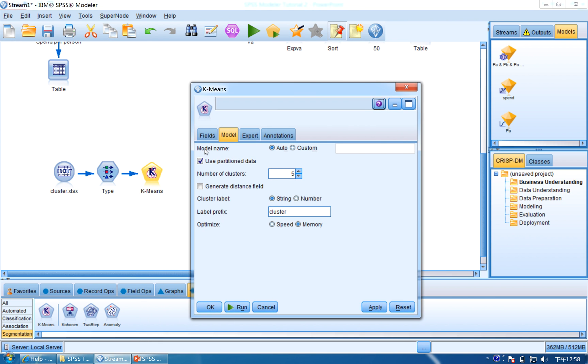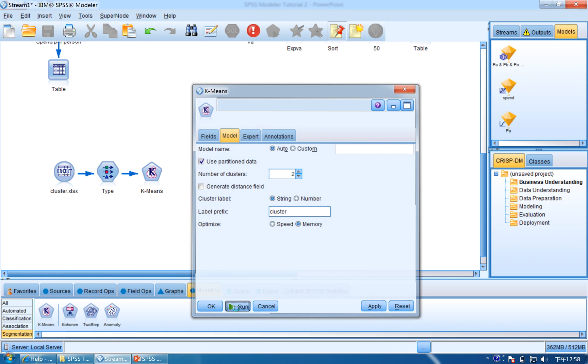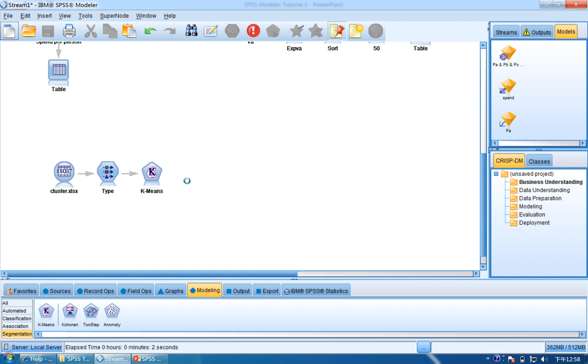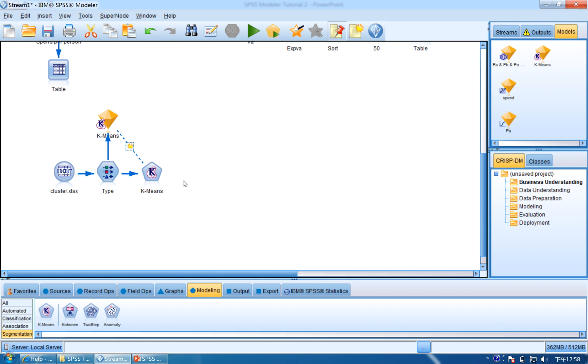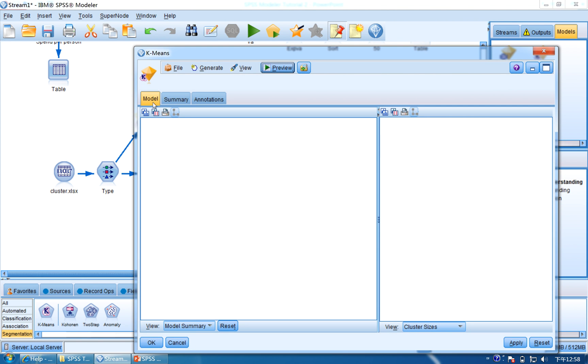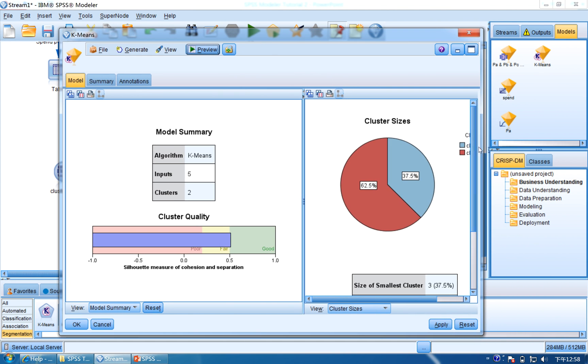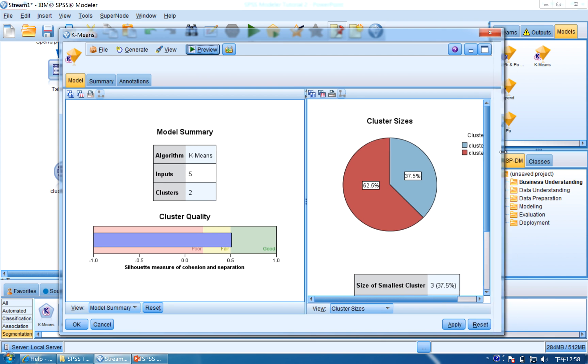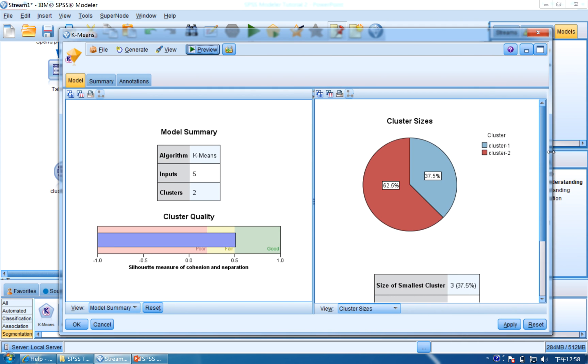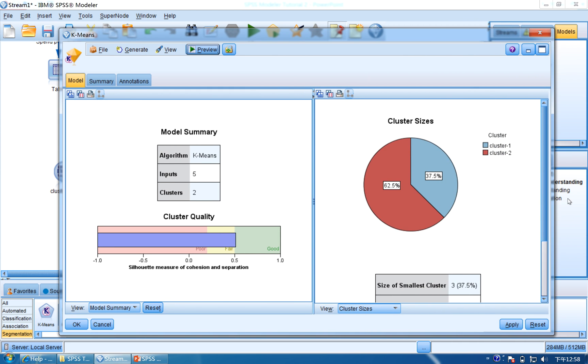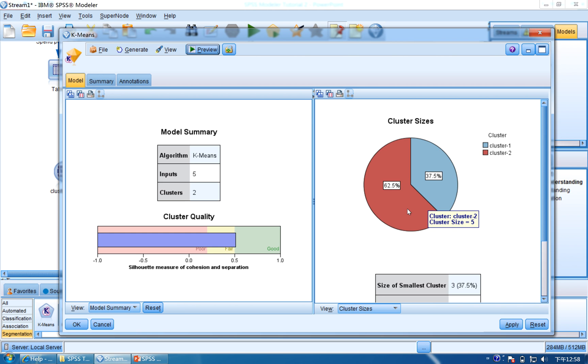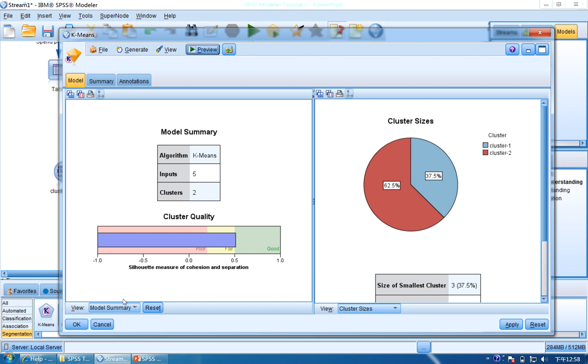And now the model name is Auto. We use the Auto method, and number of clusters we use two. Click Apply and you can run. And now you can see the final result here. Wait for some time, it will show output. So it has eight records, and they separated into two clusters. The first has five records, the cluster size is five. The other one has three. And you can click here, the Model Summary, click Cluster.